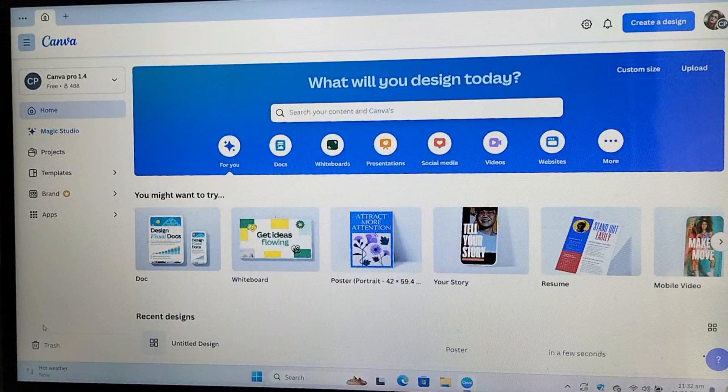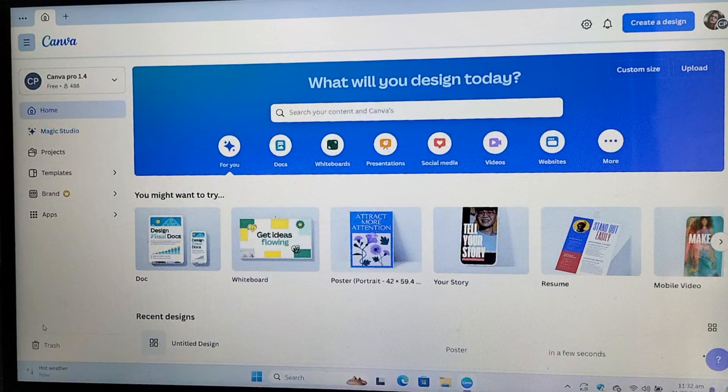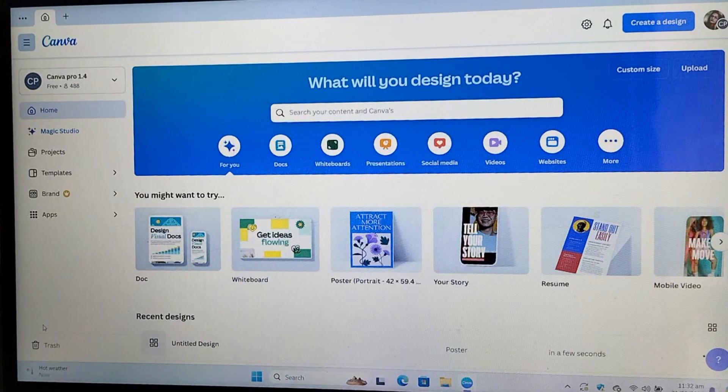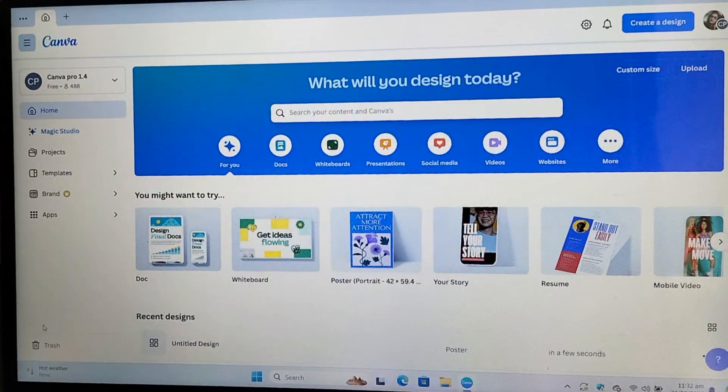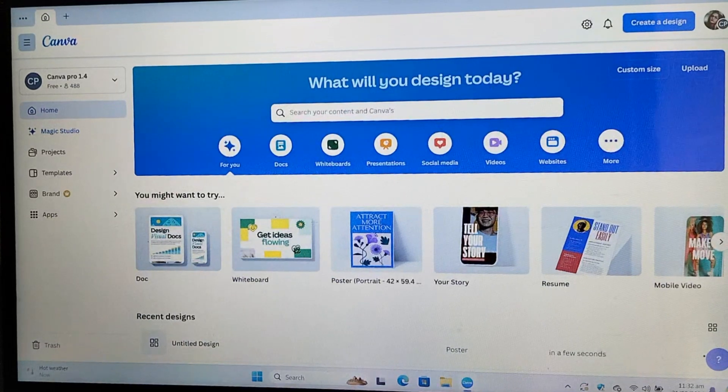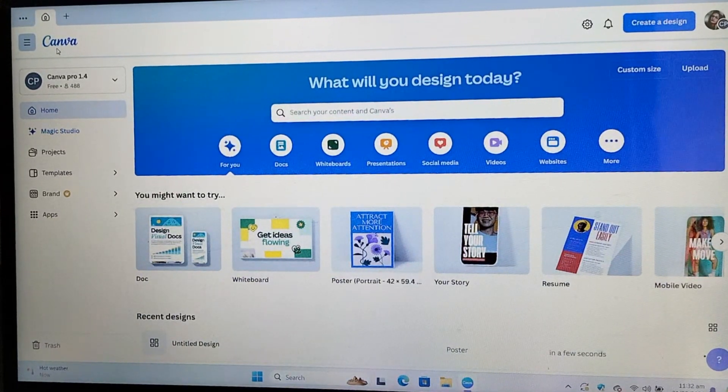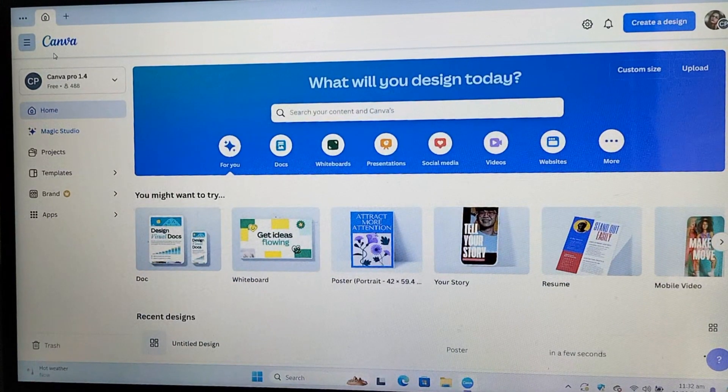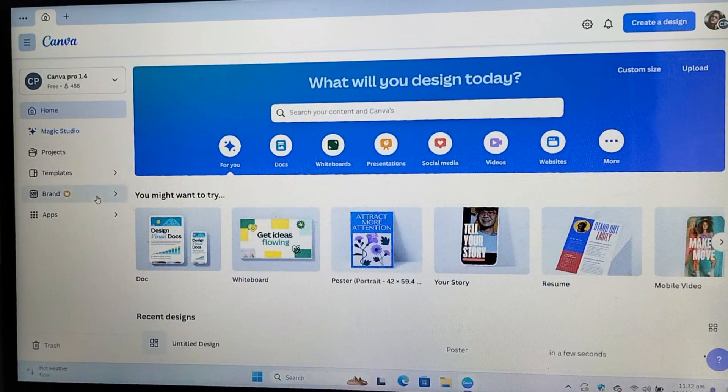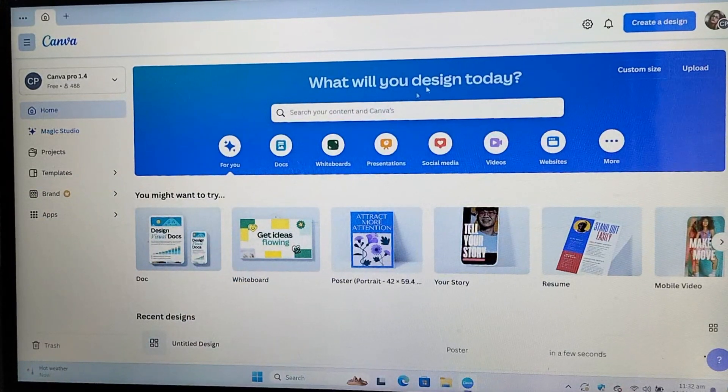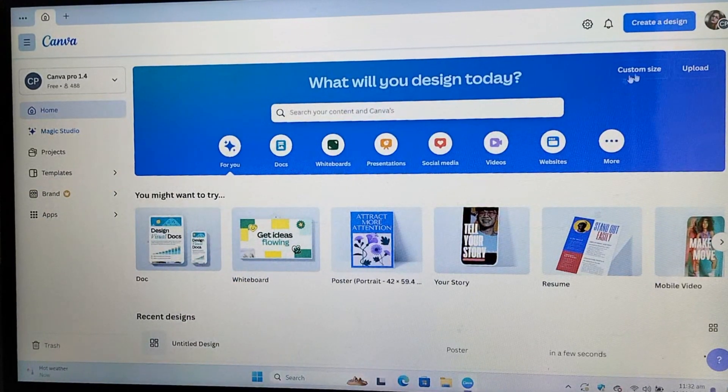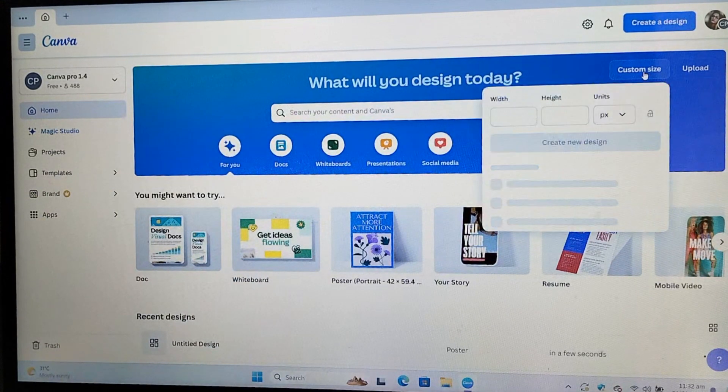First of all, you will need to go to canva.com or you can download the Canva app on your laptop or mobile phones. Here, I am using the Canva app. Actually, canva.com is a software that allows you to edit your photos, create videos, presentations, logos, flyers, posters and much more.